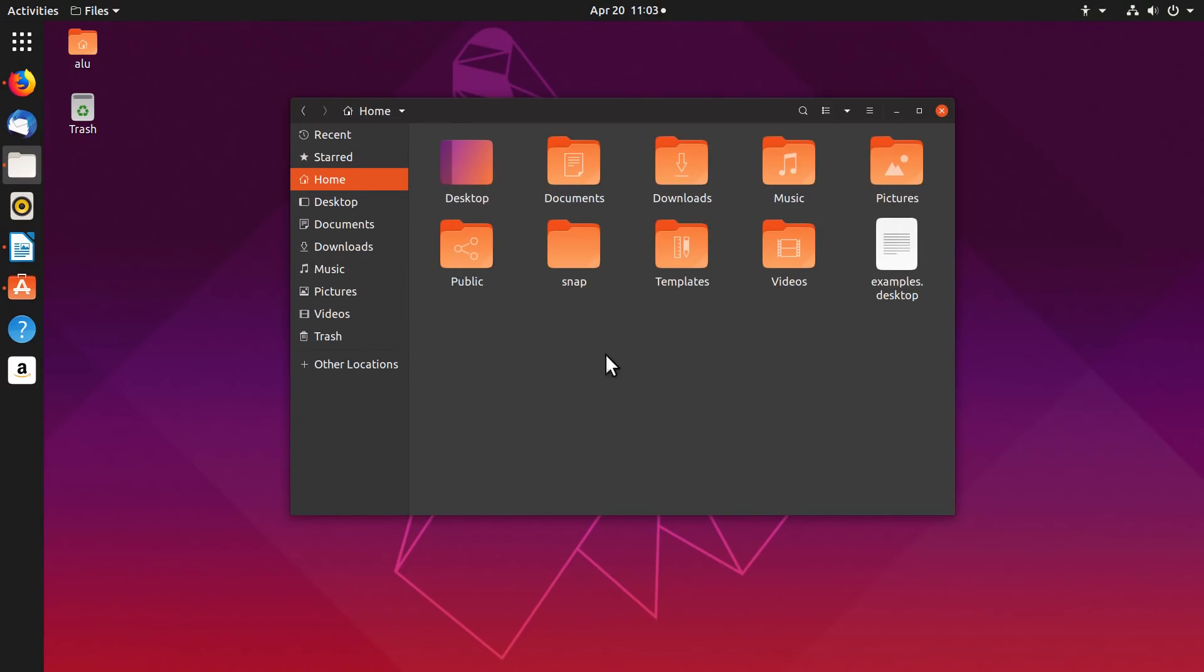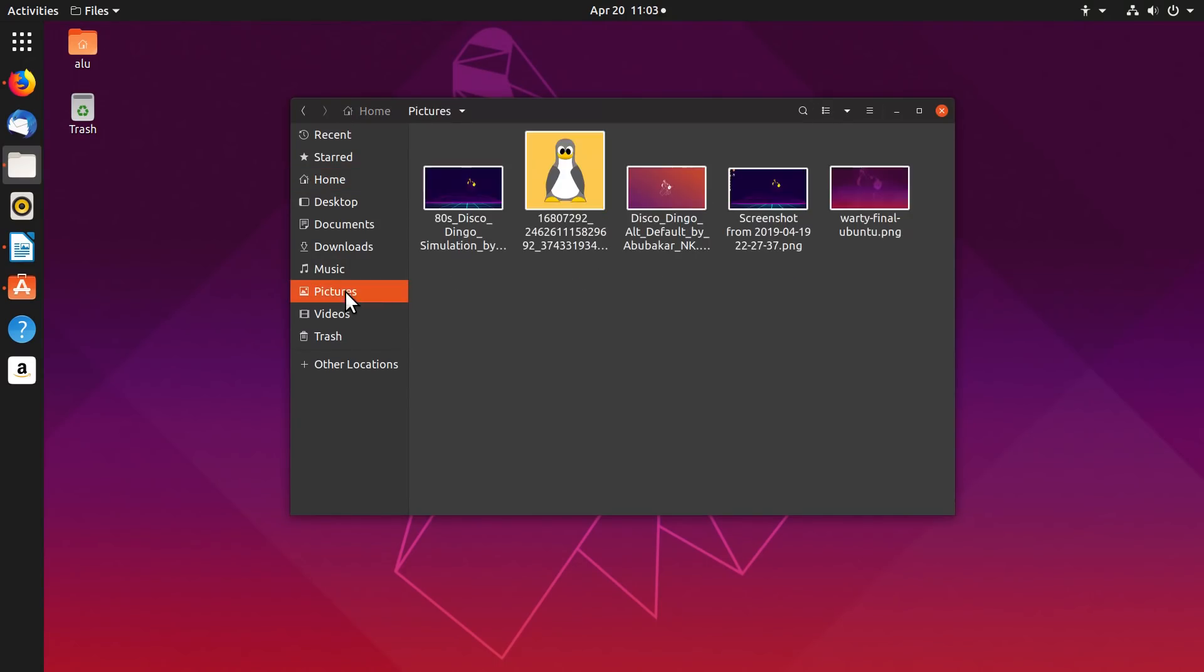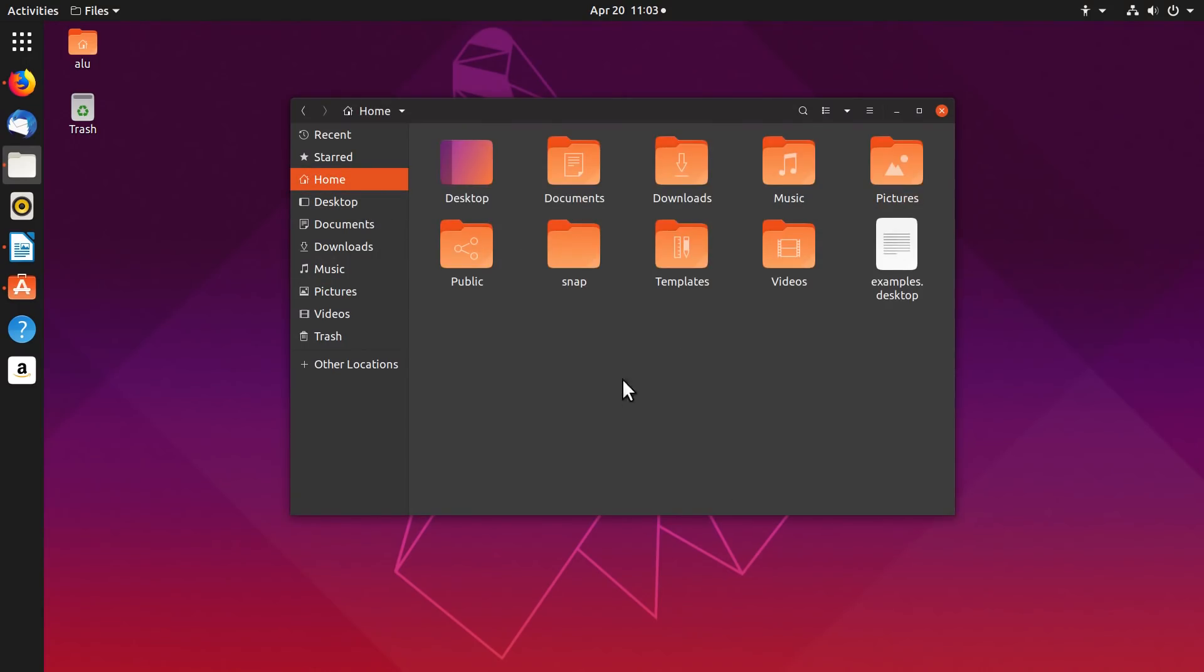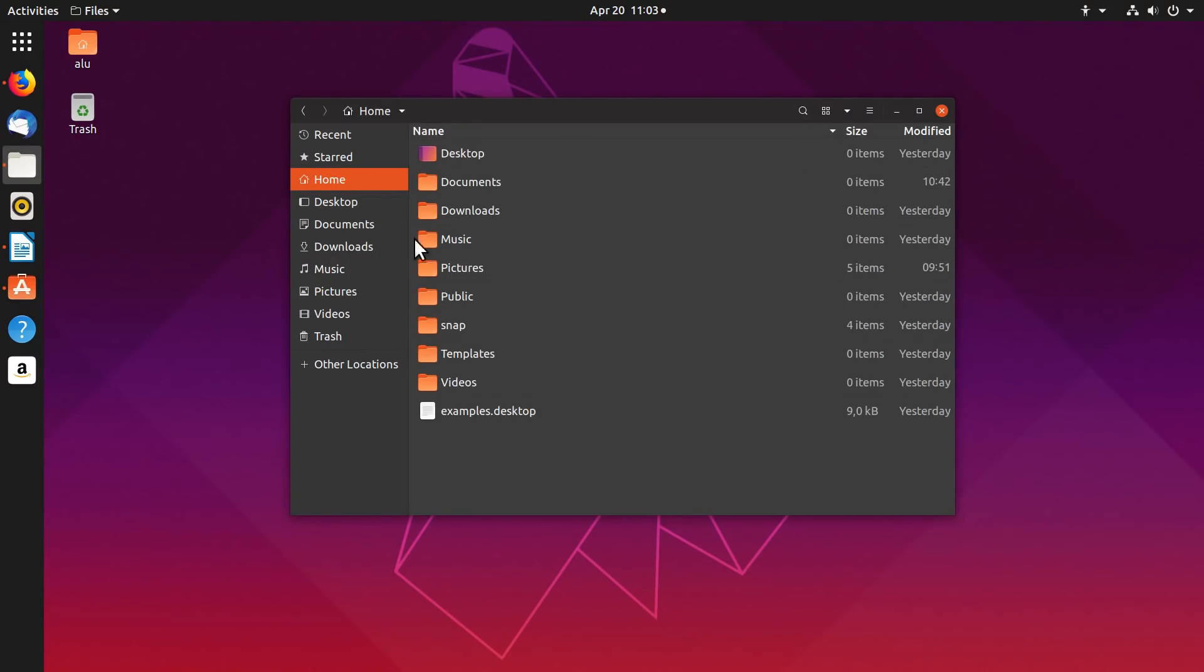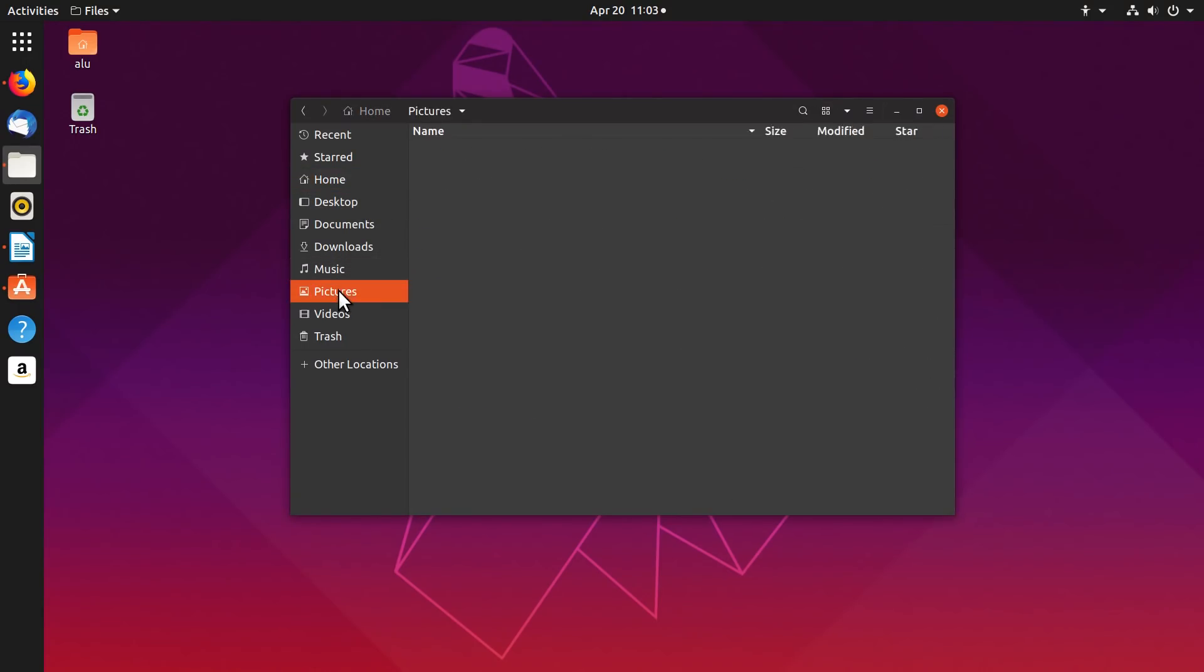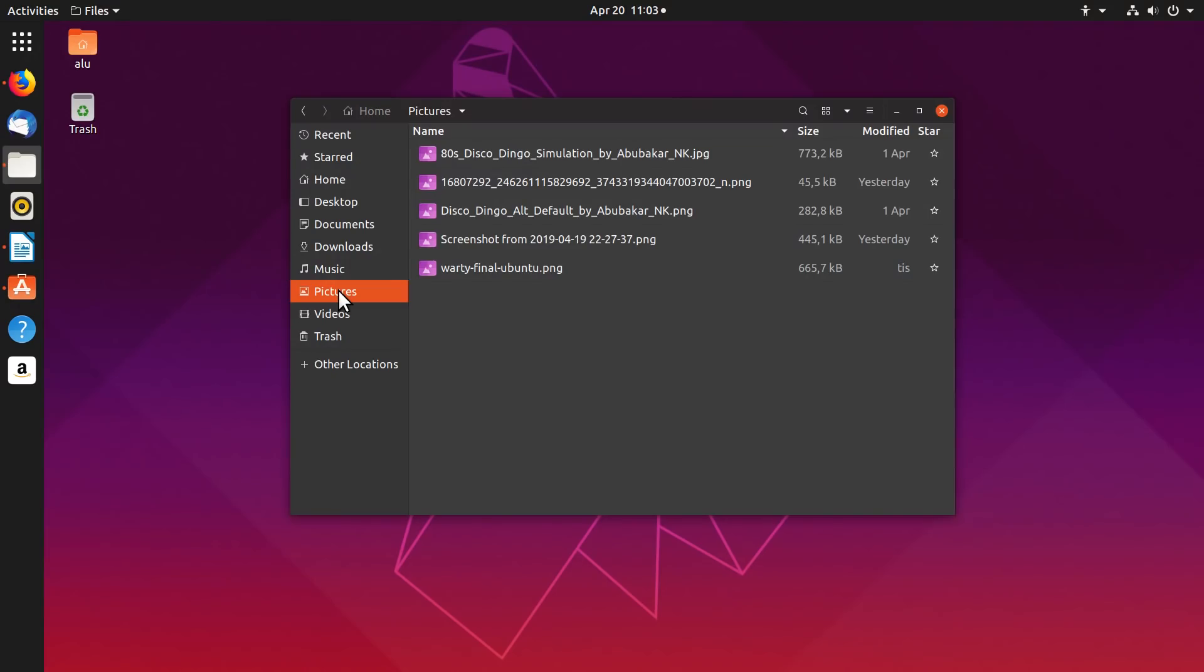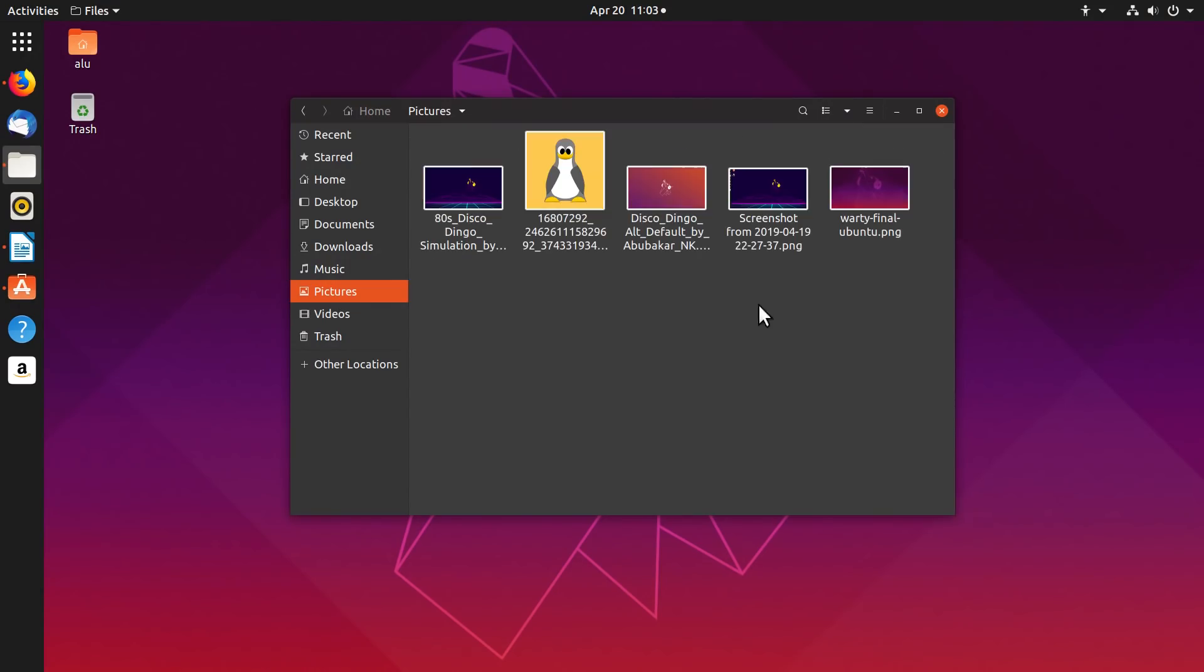For example, if I have folders with pictures, I would like to have an icon view. But if it's a folder with many files, I think it's much better to have a list view. And I would like these settings to be fixed for each folder.